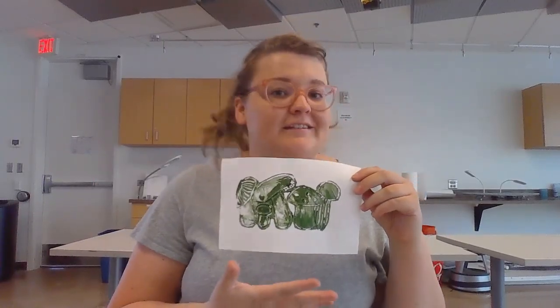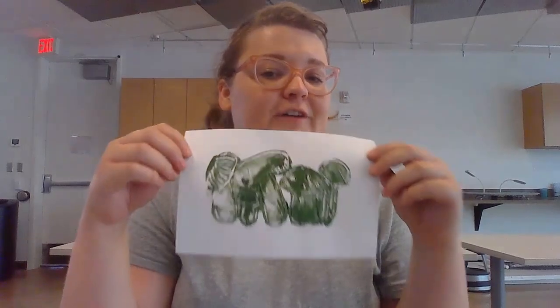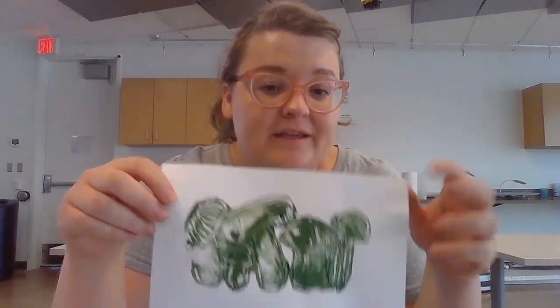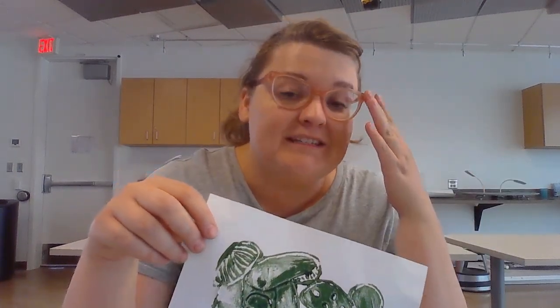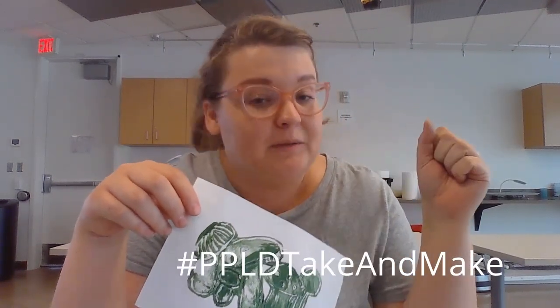I hope you've had an excellent time making your very own prints. If you share them on social media, please tag us and use the hashtag PPLDTakeAndMake.